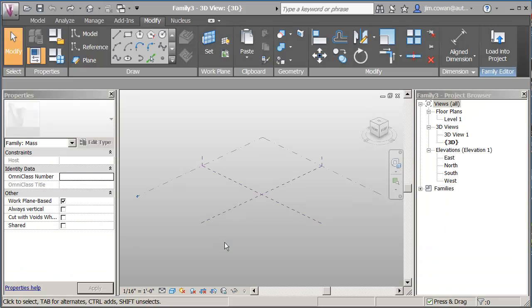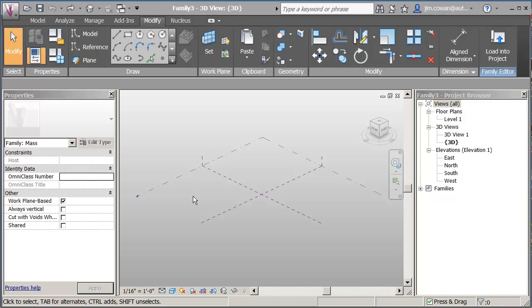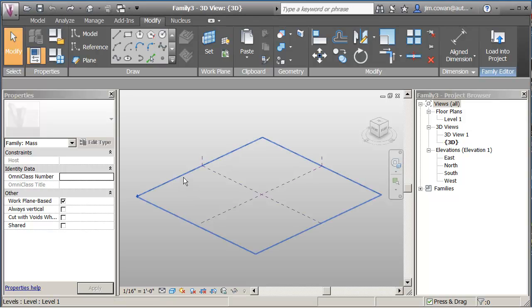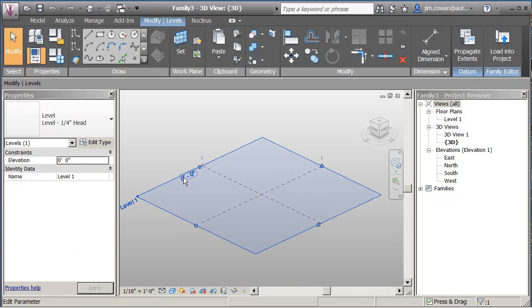Okay, so I want to show another way of creating a mass with multiple forms. In this particular example, I'm in a mass family, so I started the process already.